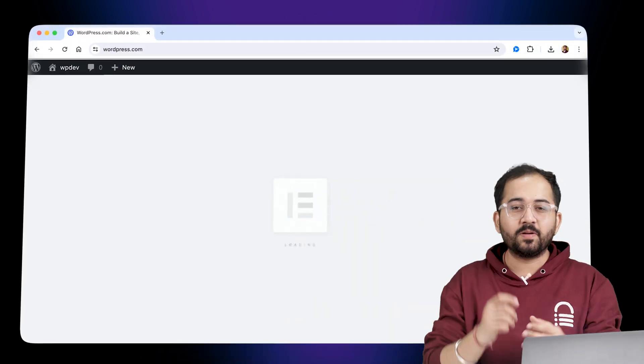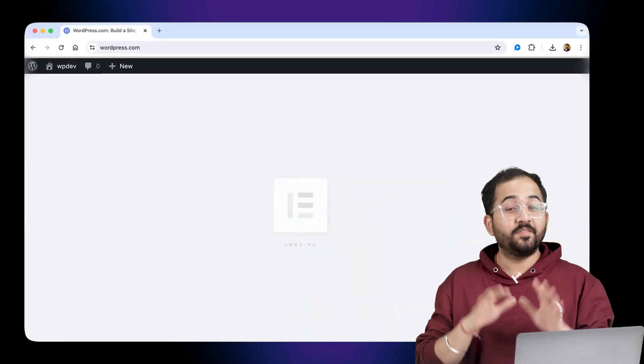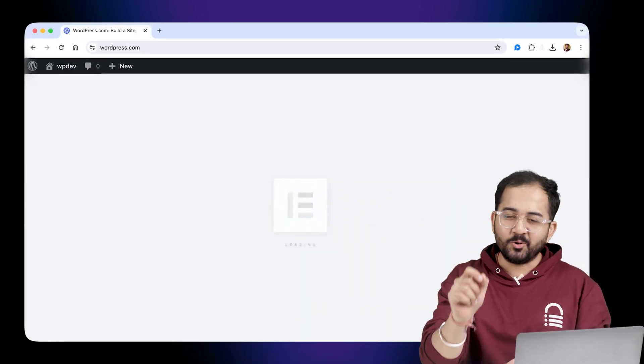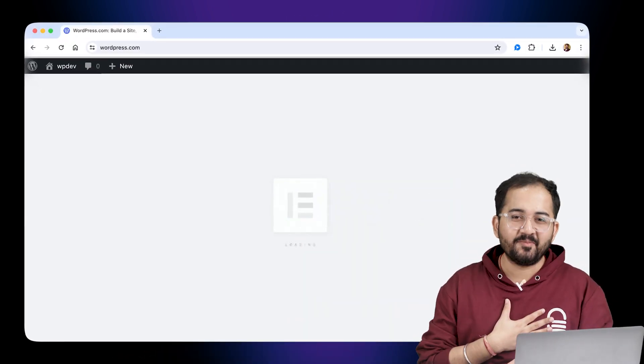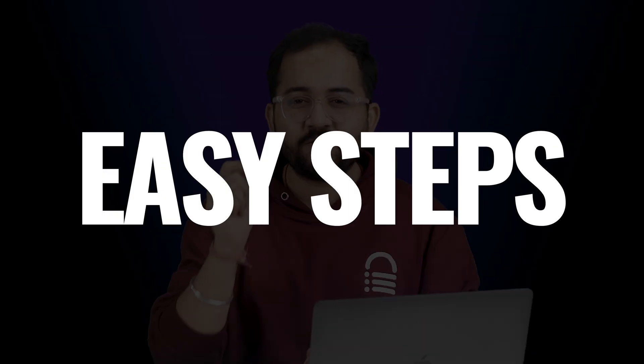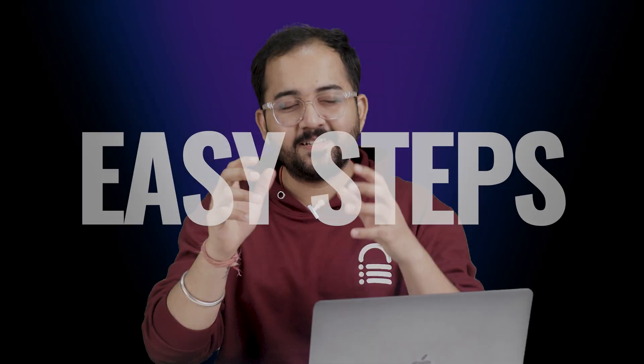Hi there! Are you seeing this error when you open Elementor? If yes, then don't worry — I've been there, and in this video I'll show you the easiest way to fix these loading issues.